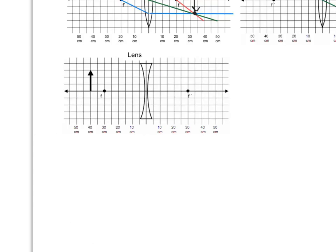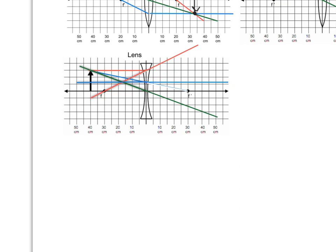Moving on to our final ray diagram, we now have a diverging lens. The focal point is on one side and F' is on the opposite side. Our first ray goes in parallel, but the focus is back on the same side, so it goes out along a line with the focus. The second ray goes toward F' on the far side but hits the lens and bends out parallel. Our final ray goes straight through the center without changing. We trace these three rays backwards and find they converge at a virtual image point, and we draw our image there.